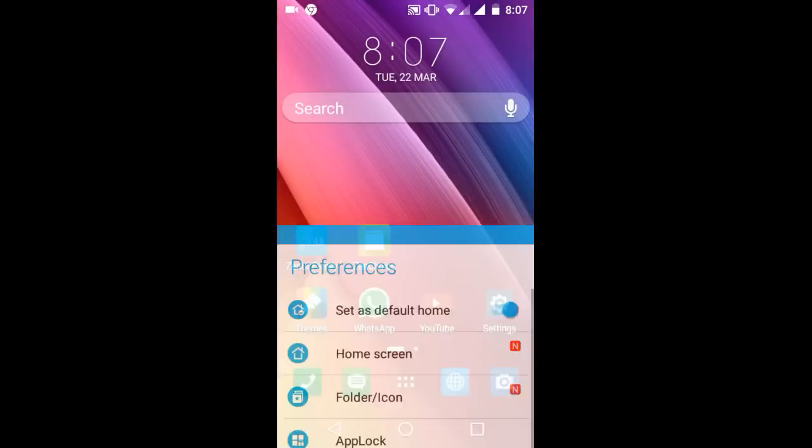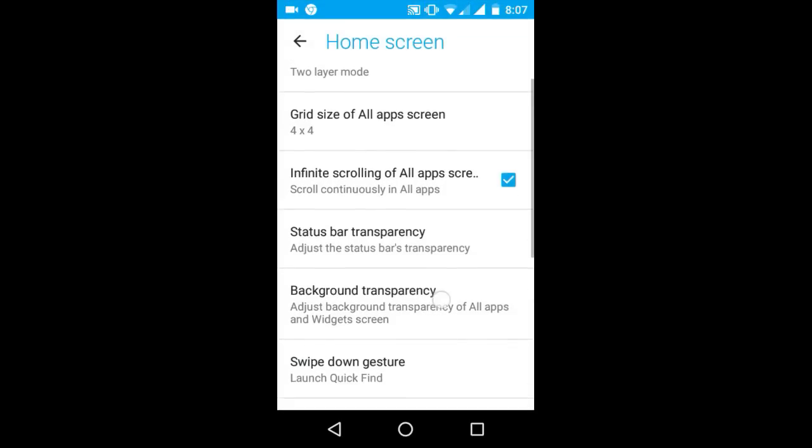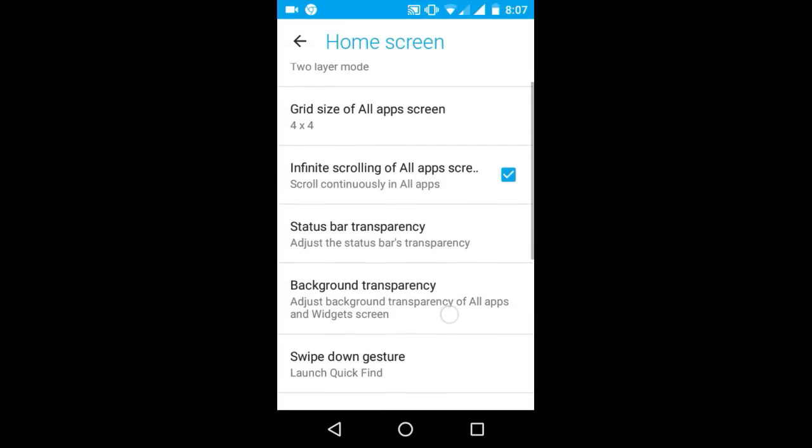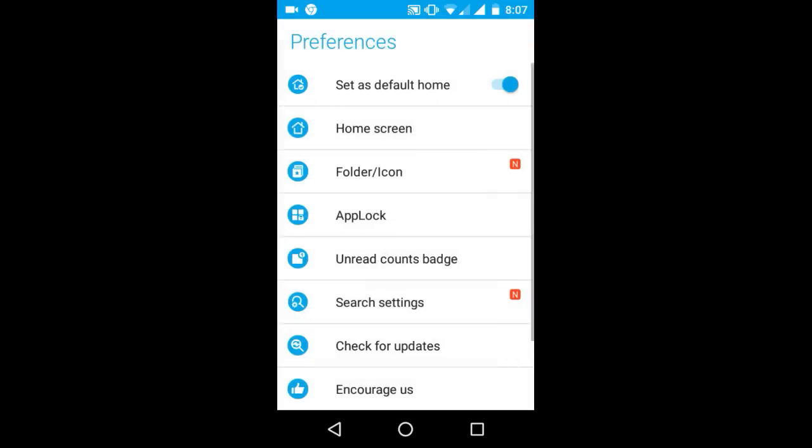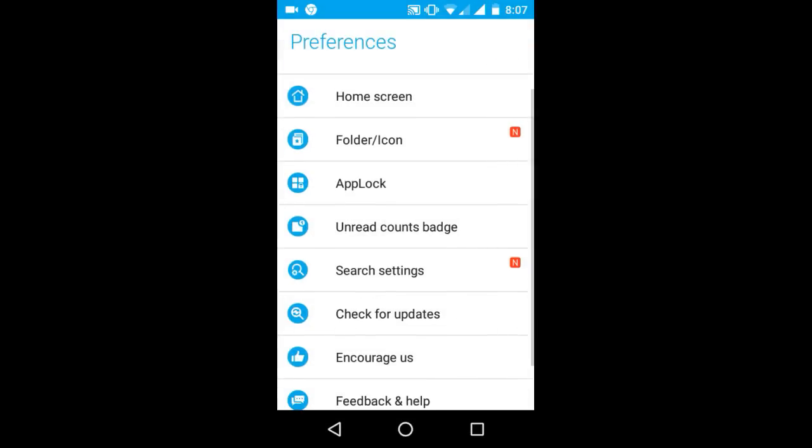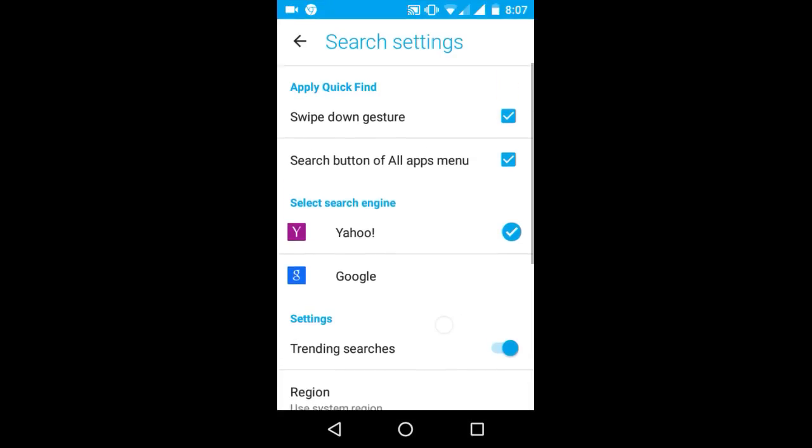In preferences you can get the Zen UI settings and set it as default home. In your home screen settings you can adjust layout, grid size, background transparency, motion, app lock, and folder icons.